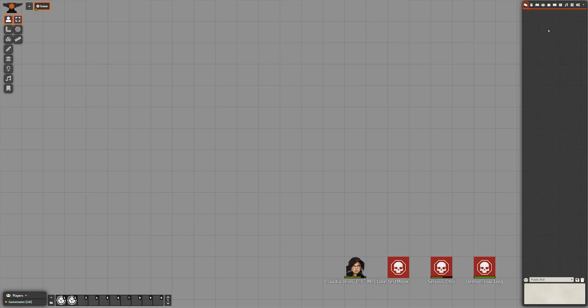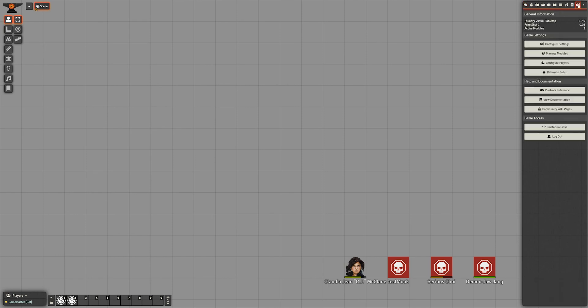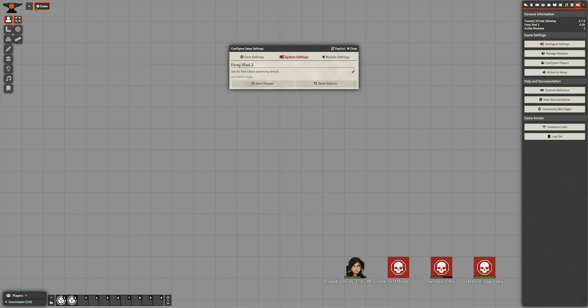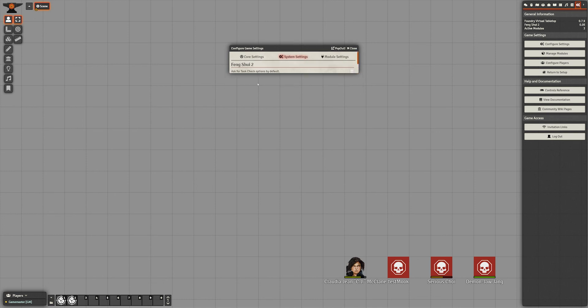I can now go in Foundry, go to the game settings tab, click on configure settings, then system settings, and I should see the newly created setting. Now, we need to make use of that setting.